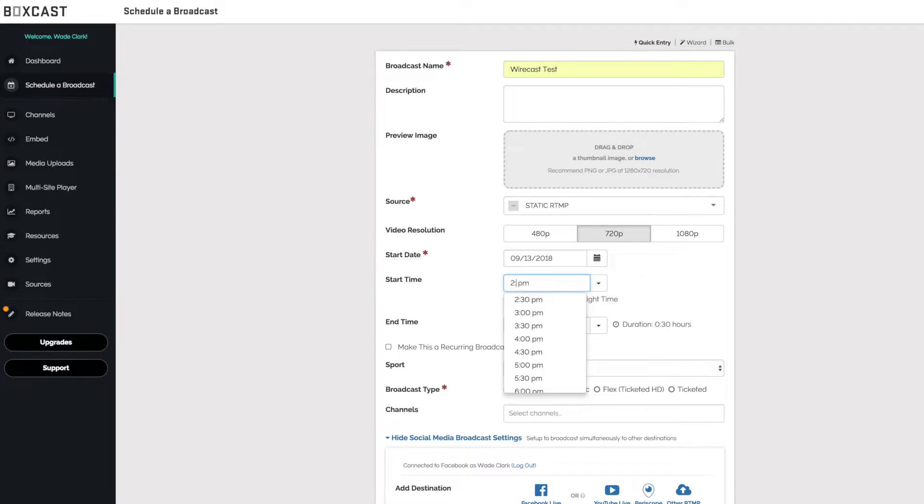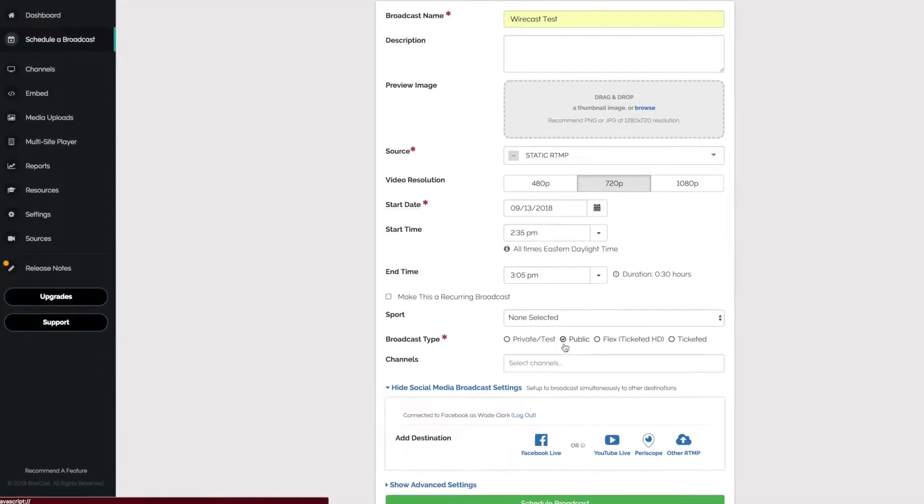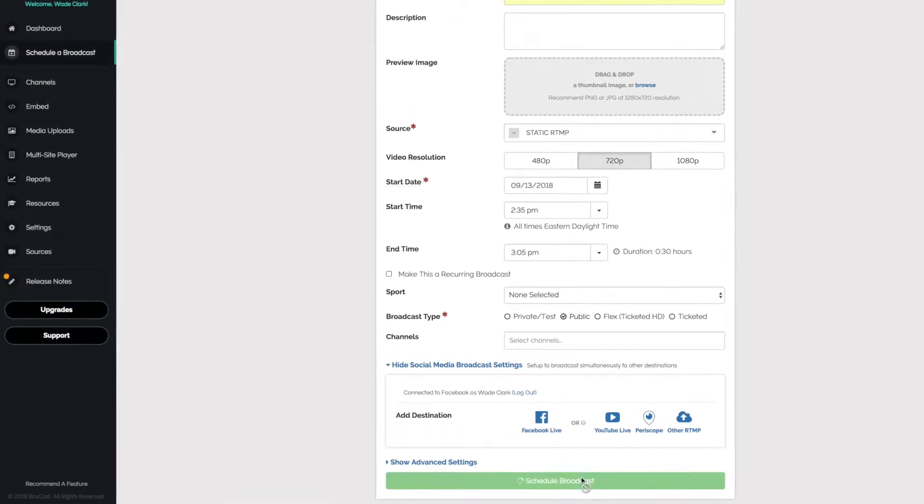I'm going to schedule this broadcast to start about 10 minutes from now. I'm going to make it a public broadcast and schedule.